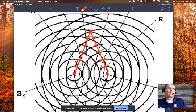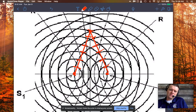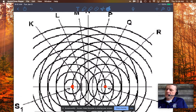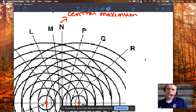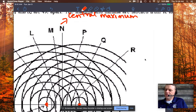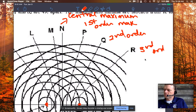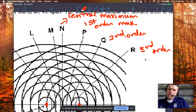The pathway difference at the central maximum is zero — the difference between the two pathways is zero because you're the same distance from both sources. Moving to the right: line P is the first-order maximum, line Q is the second-order maximum, and line R is the third-order maximum. The order number tells you the pathway difference in terms of wavelengths.